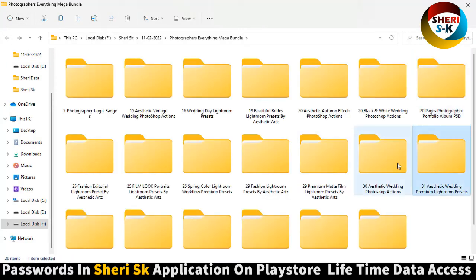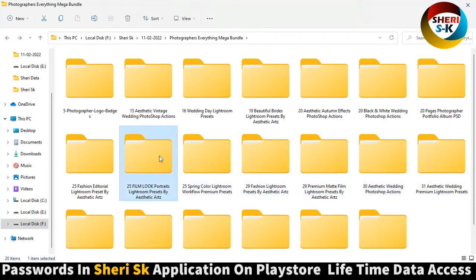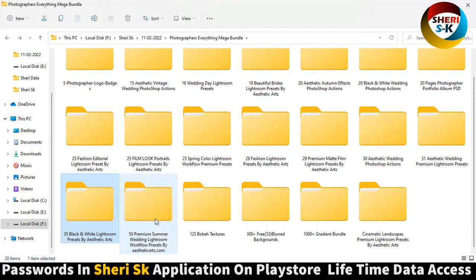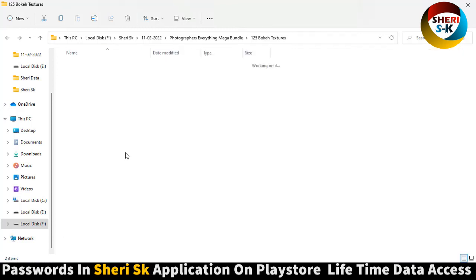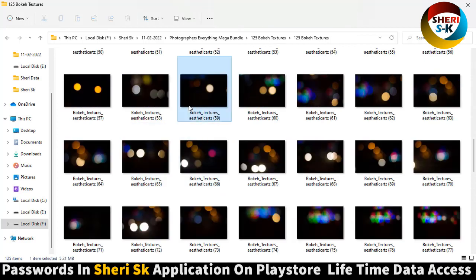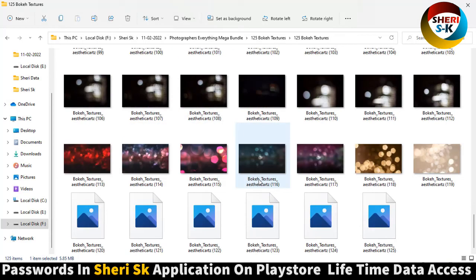Here is Lightroom action, video action, and here is Lightroom portrait presets. Here is bokeh, 125 full high definition files.